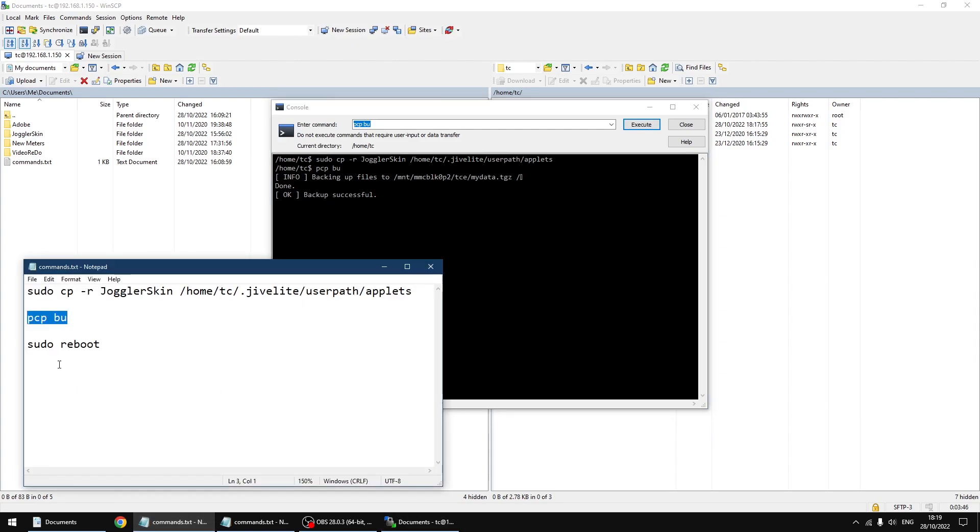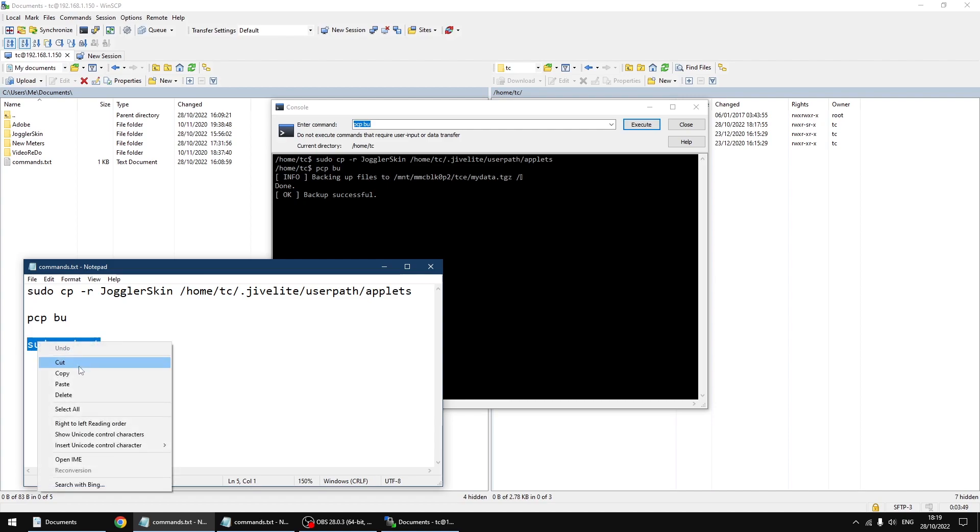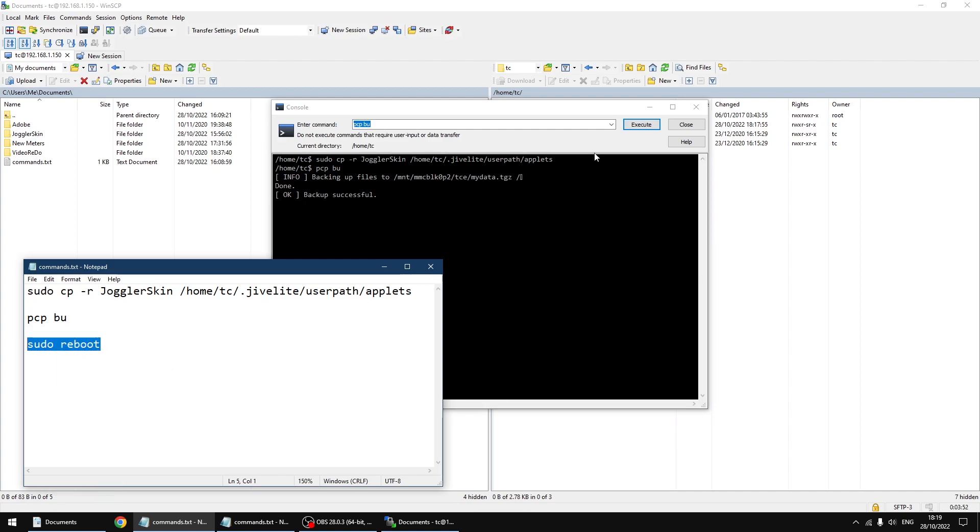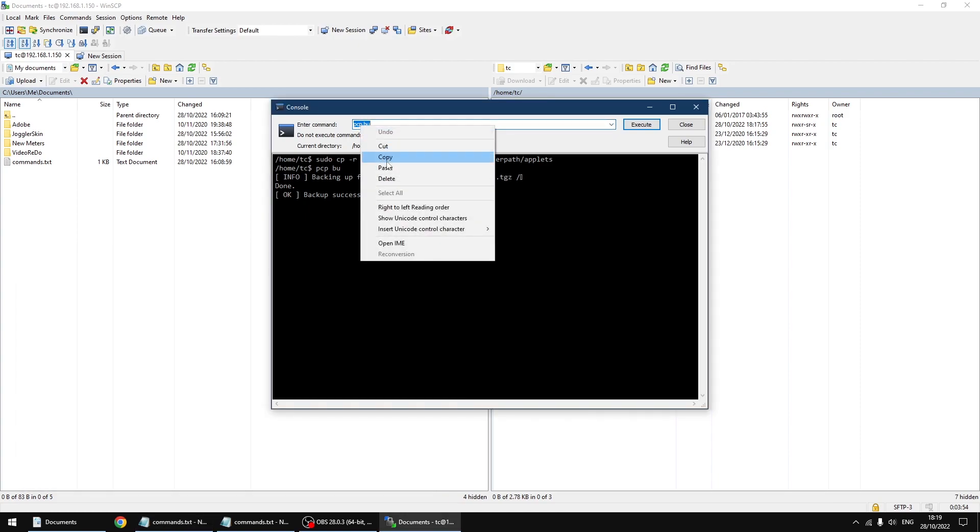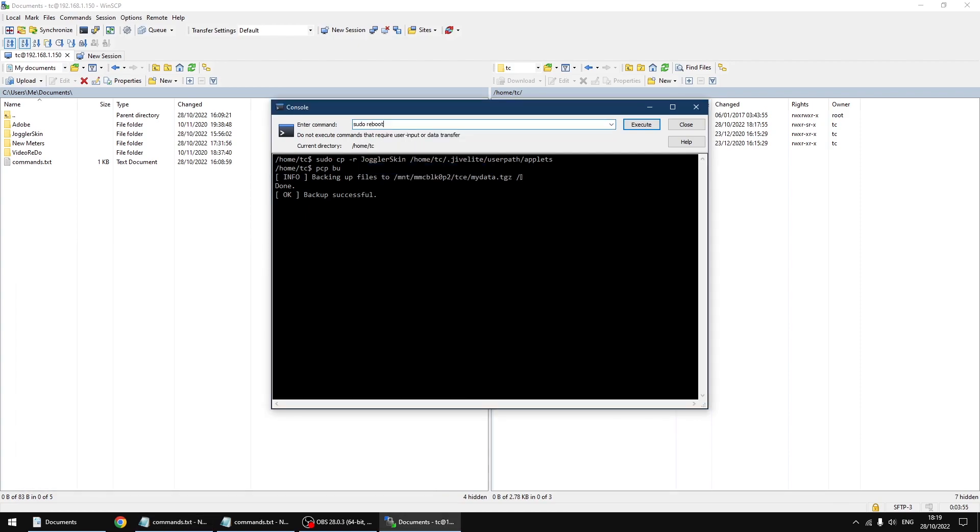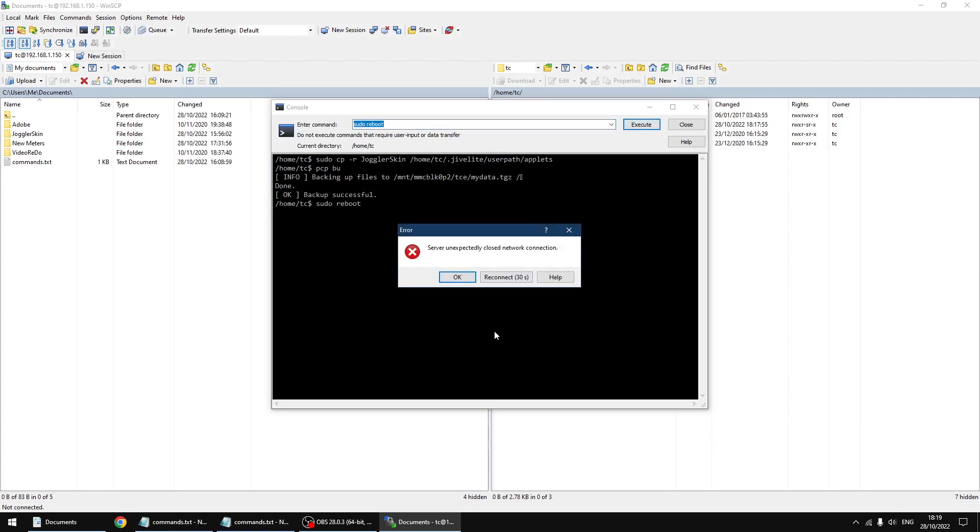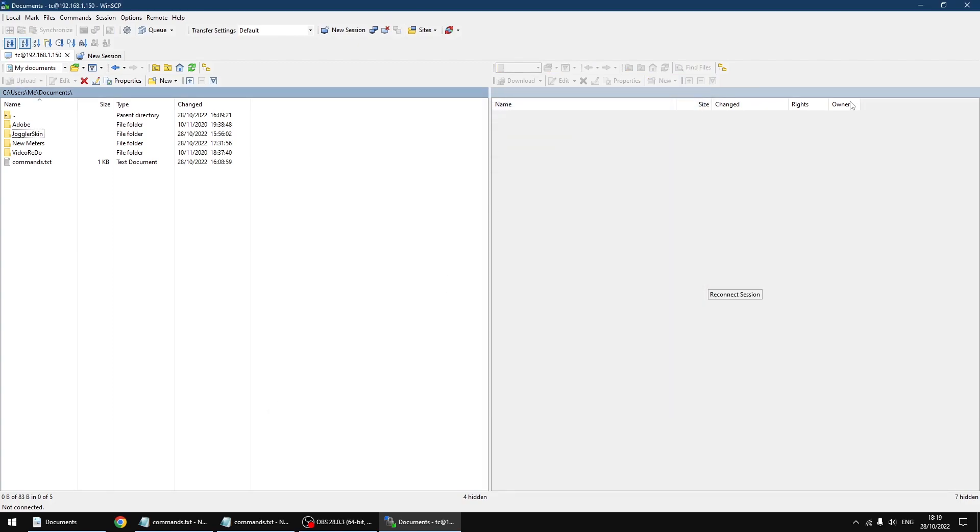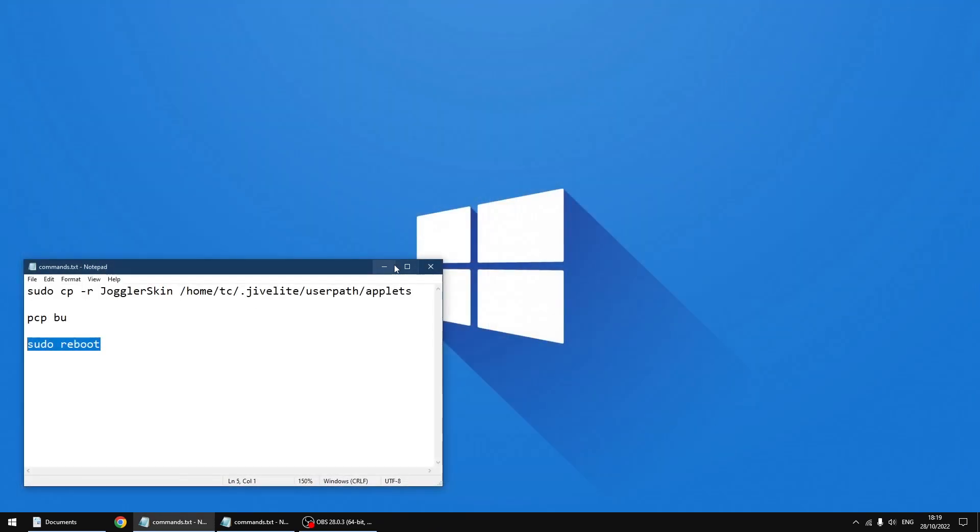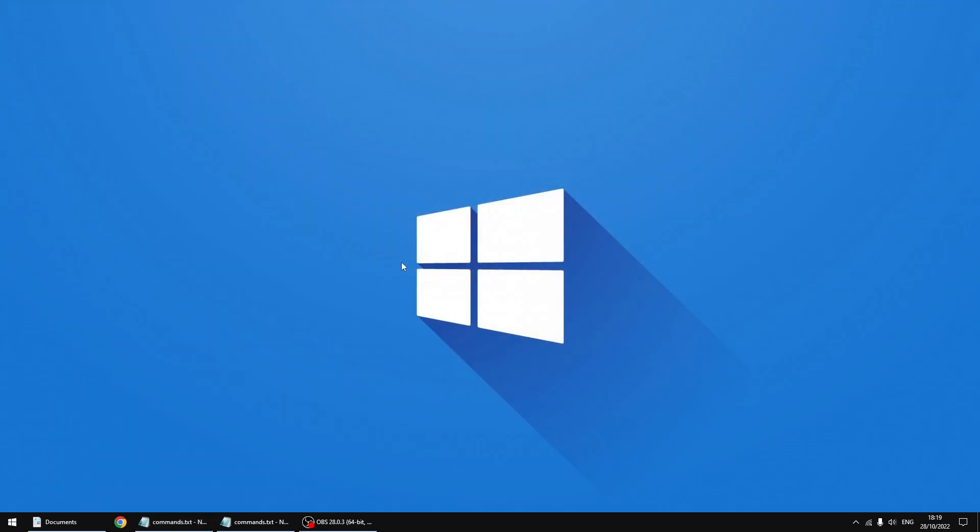The last one reboots your PiCorePlayer. Just going to click copy again, paste it over the top. It says sudo reboot. Just click execute again. Now PiCorePlayer is rebooting. I'm going to click OK. We can close down WinSCP and I'll just minimize my text document.